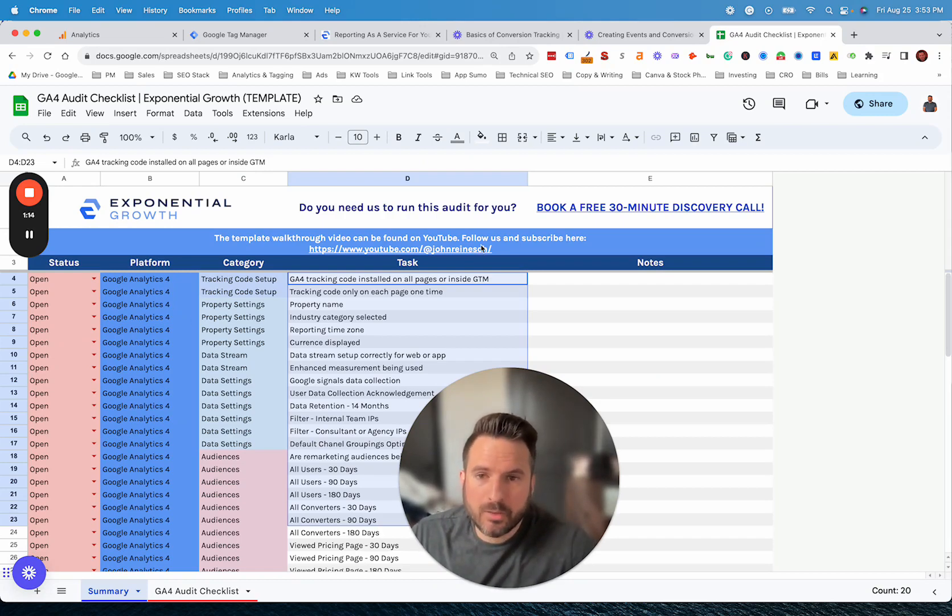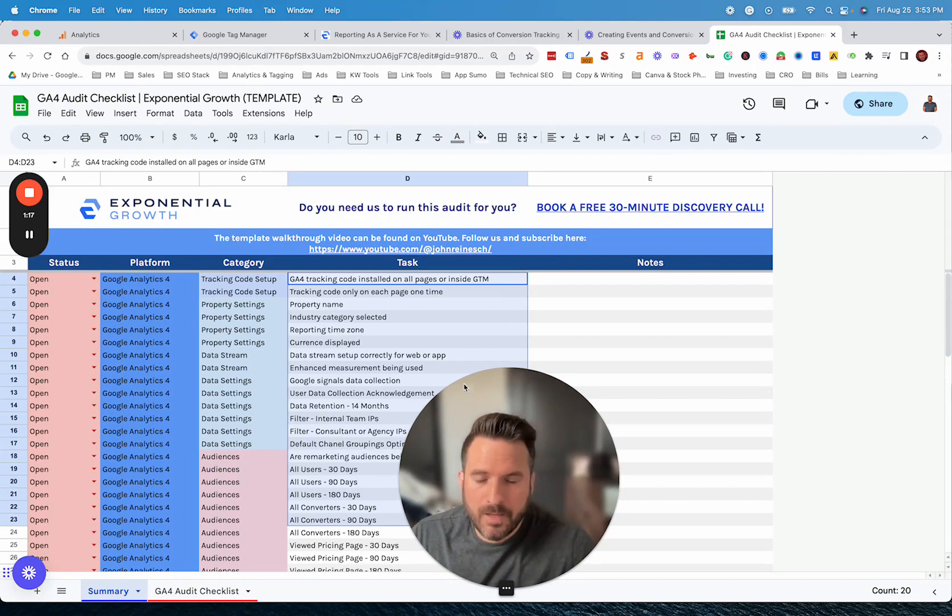This could be the report you deliver to your client or to your organization. Again, we're giving these away for free. Just head over to our newsletter and you can get your copy there.